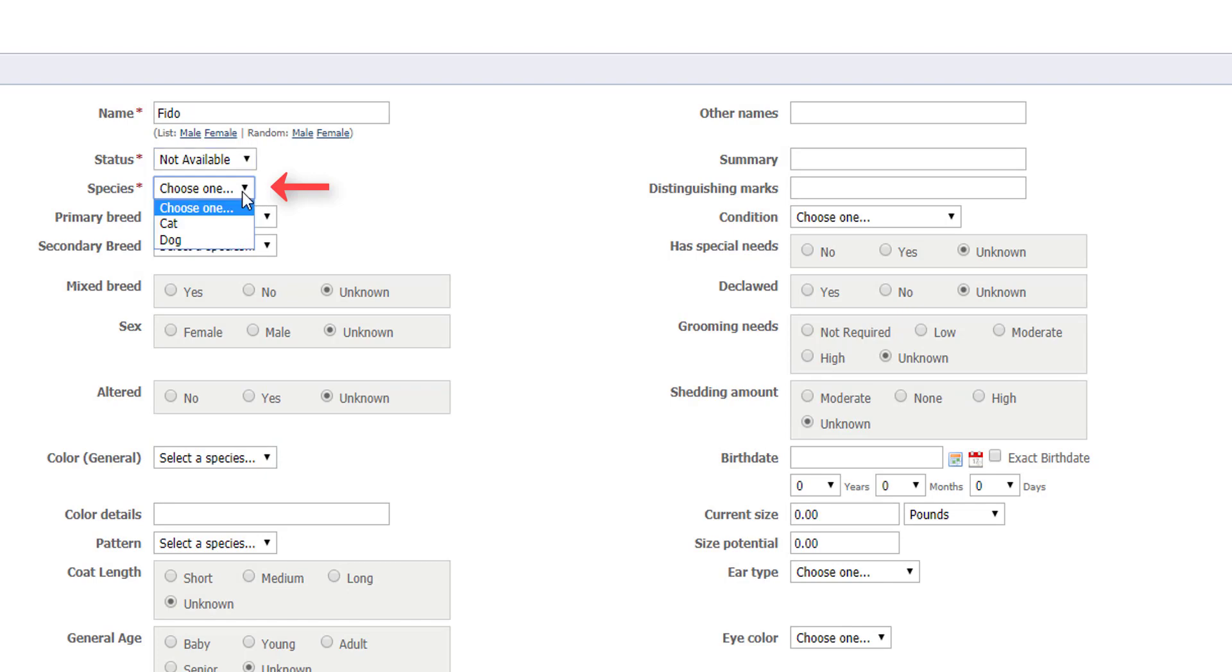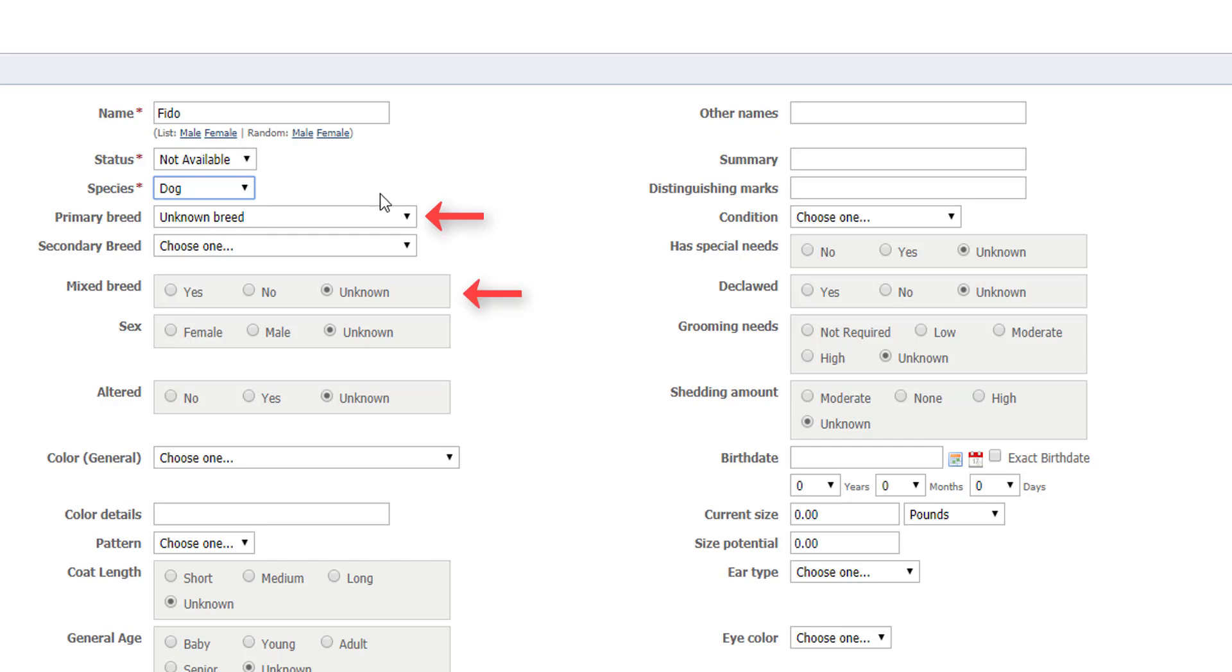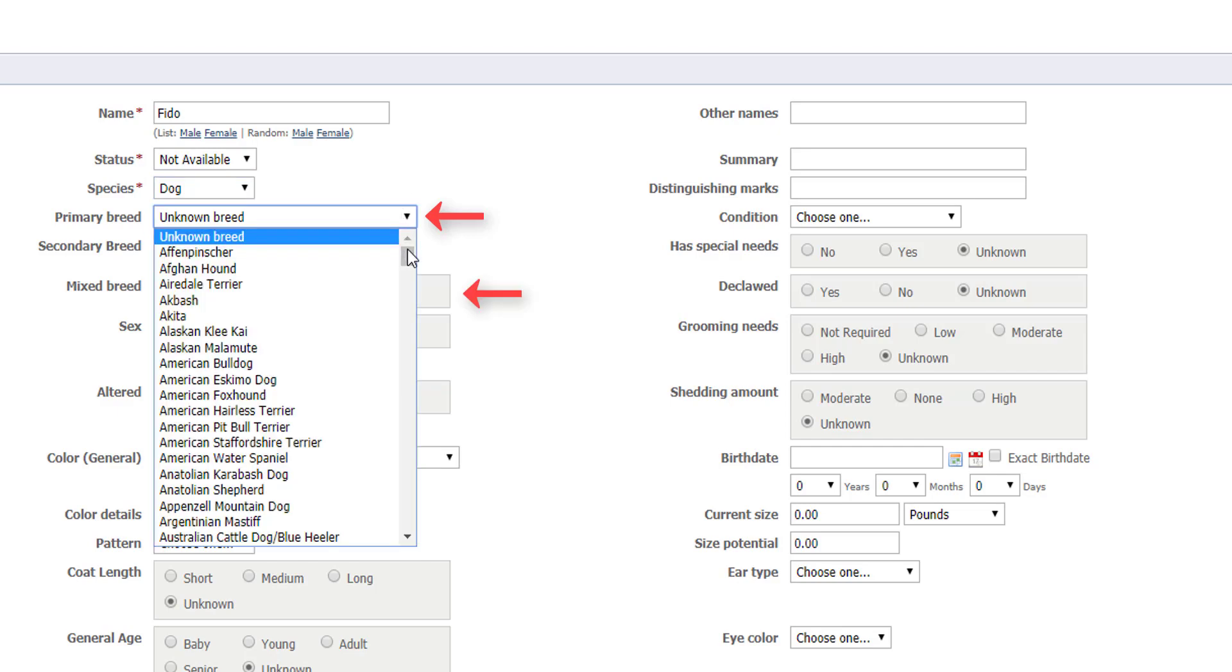Next is species, and Fido is a dog. Remember that primary breed and sex are two of the optional fields we recommend filling in. In this example, I know Fido is a beagle mix and male. If you're not sure of a dog's breed, that's okay. For dogs, you can leave the breed field set to unknown or you can select the breed the animal most resembles and then select mixed breed. Fido is an adorable beagle mix, so I'll show that here.